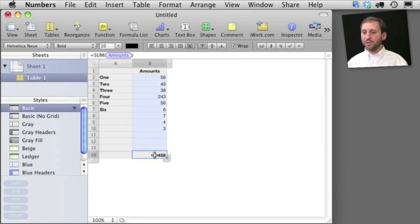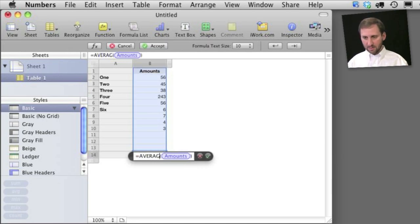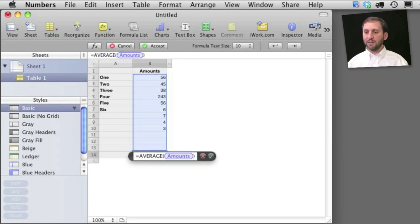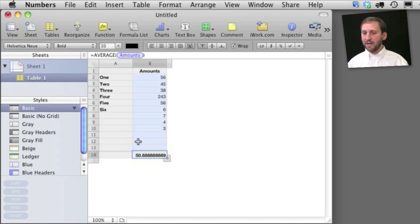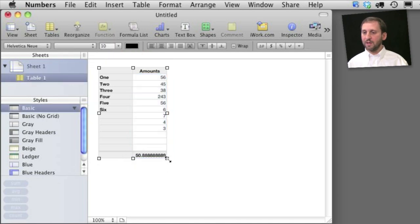You can do more than just sums too. For instance if I want to do the average here I just replace the word sum with average and I get the average here at the bottom.